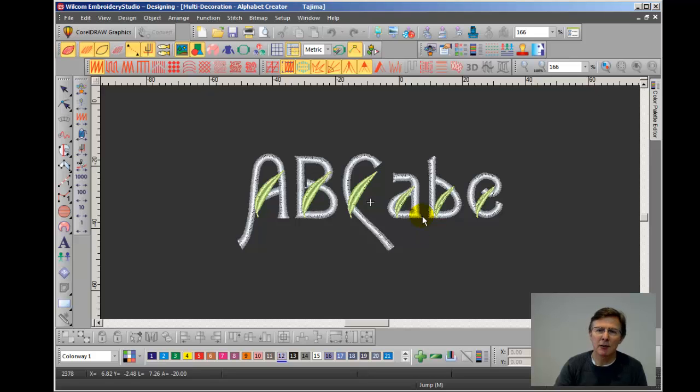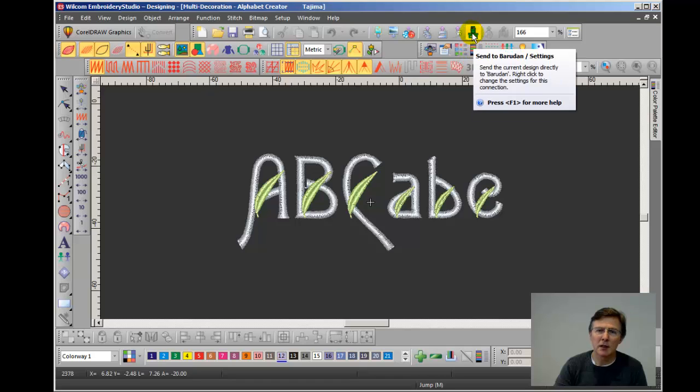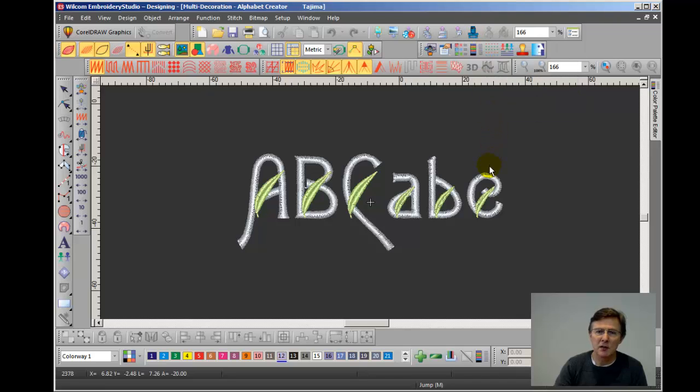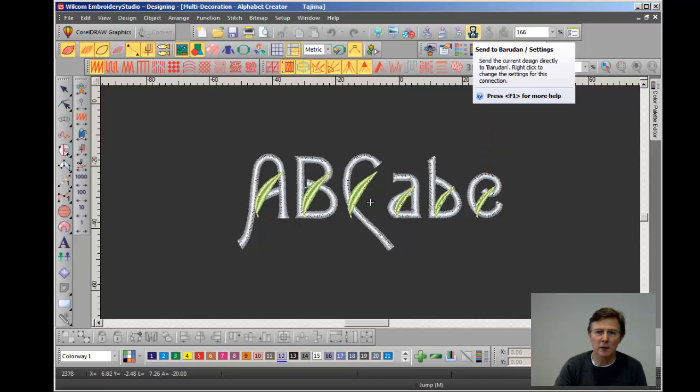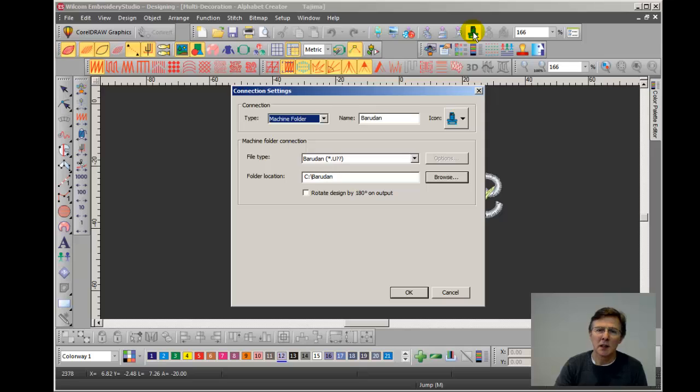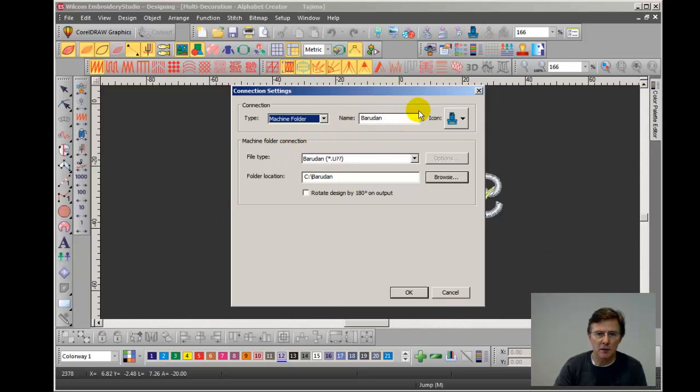And you'll notice now that I have a new icon on the screen and it's blue and if I move the cursor over it it says send to Barudan. OK, so if you want to check the settings you can click on the folder and it brings up the settings box. So machine folder, the name is Barudan, this is the format, and here is where the folder is stored.